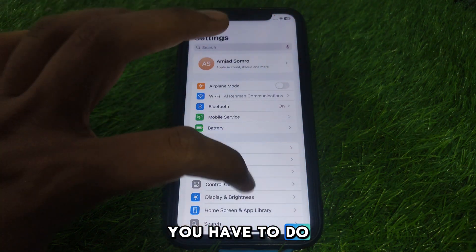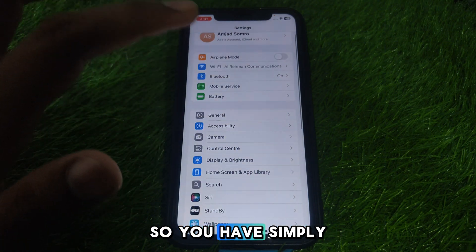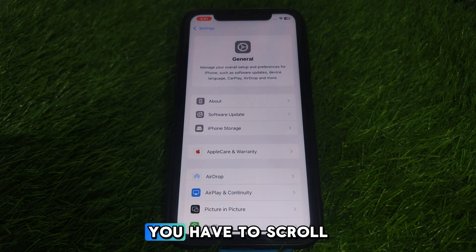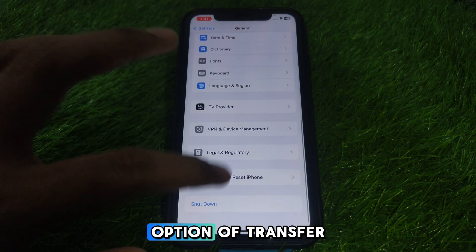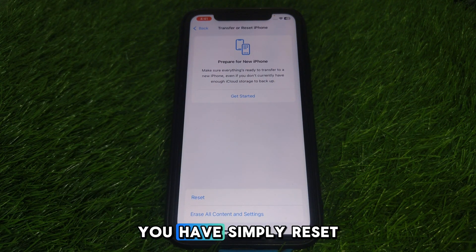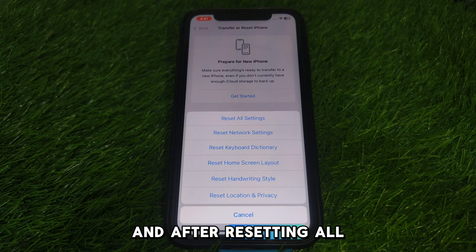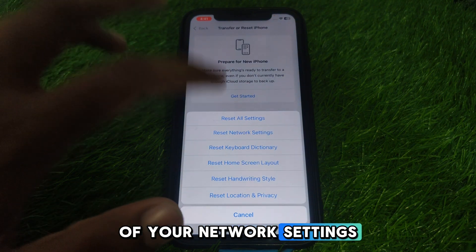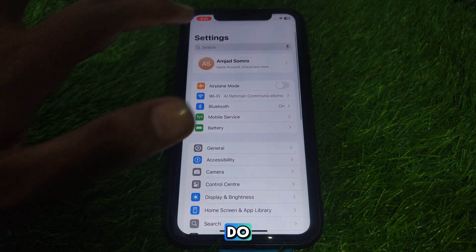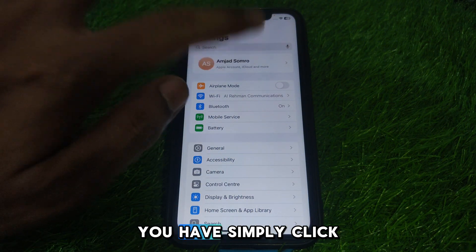In Settings, scroll down until you find the option of General and click on that. Then scroll down until you find the option of Transfer or Reset iPhone. Reset all of your network settings. After resetting all of your network settings, go back and click on Settings again.